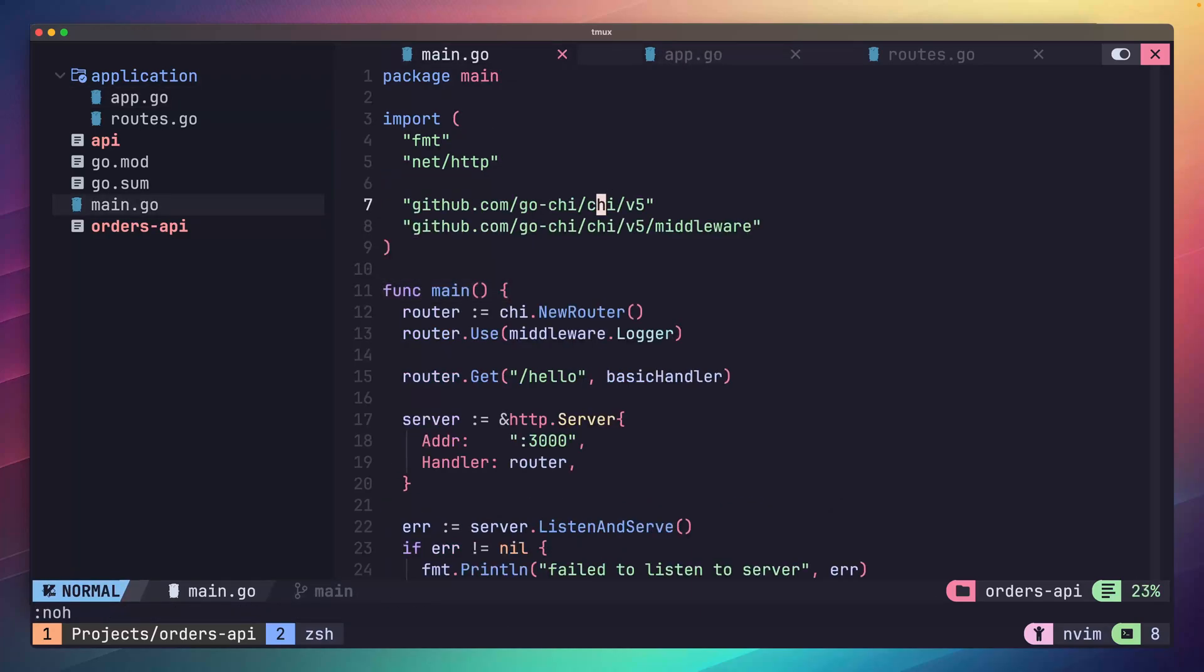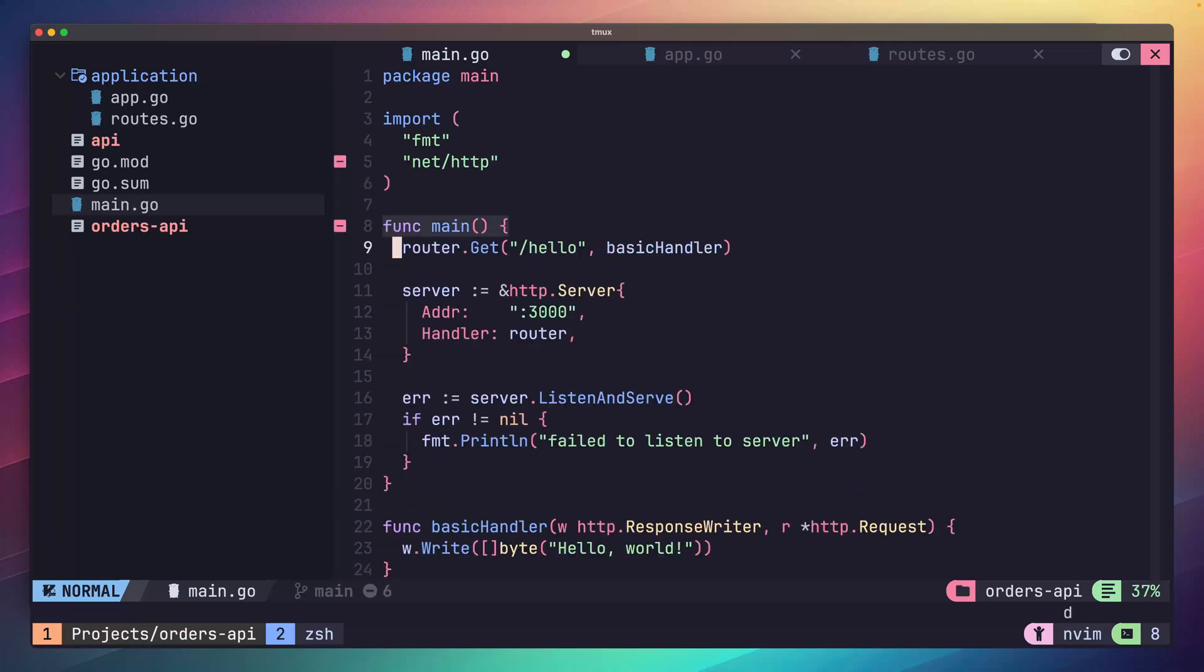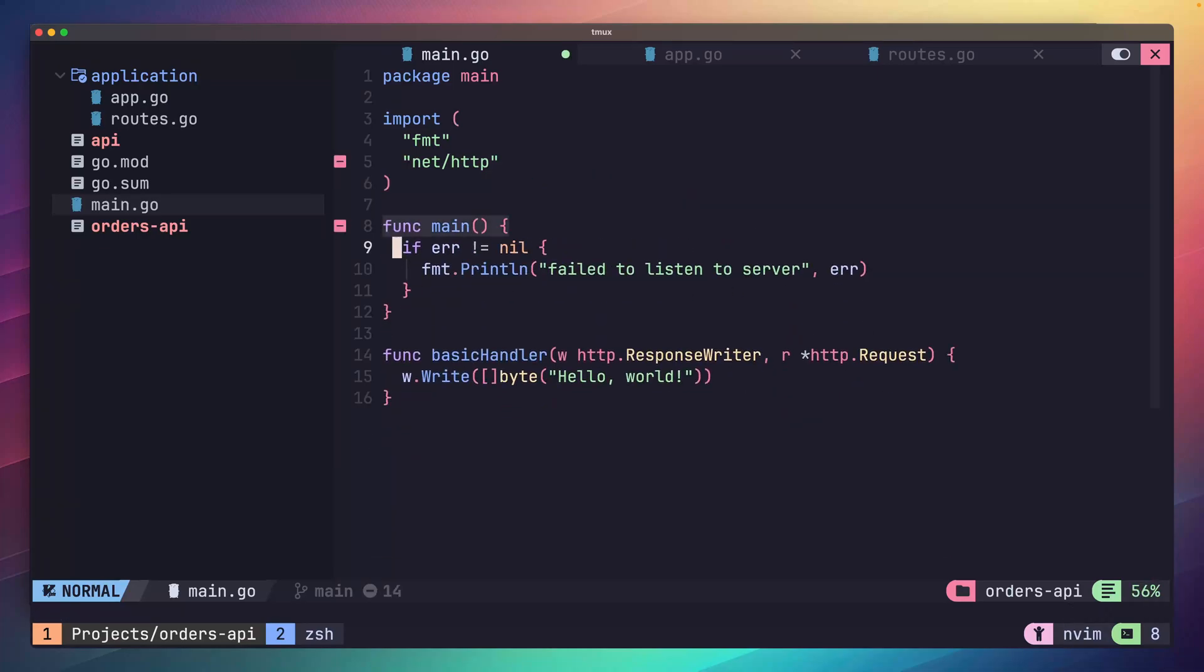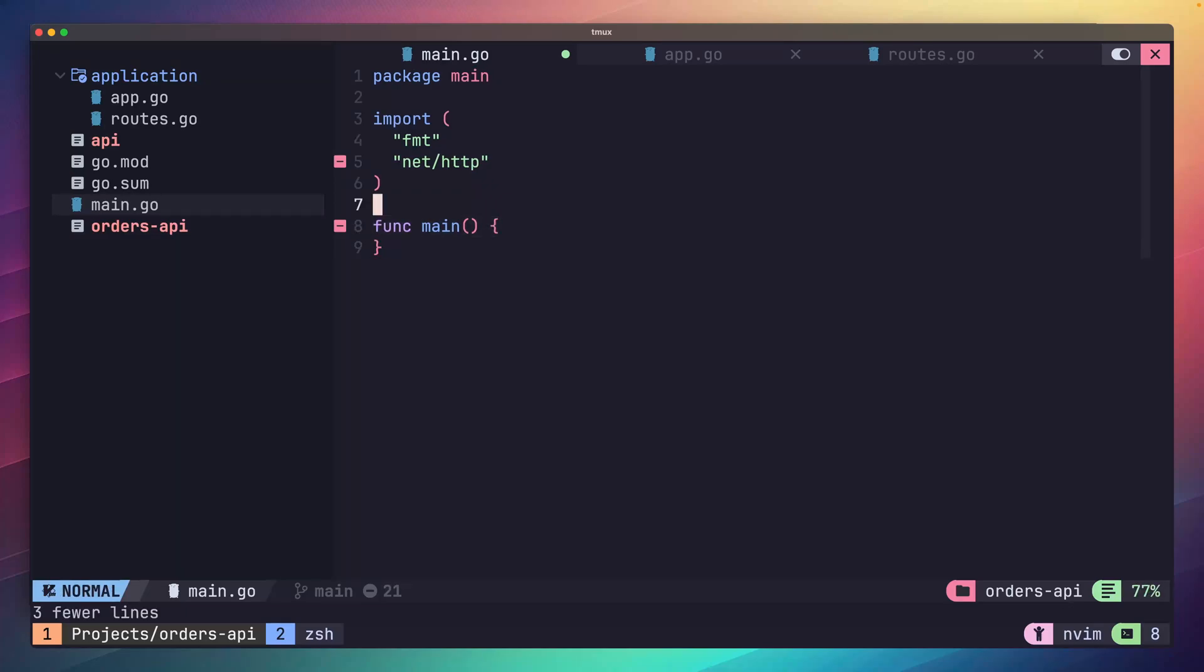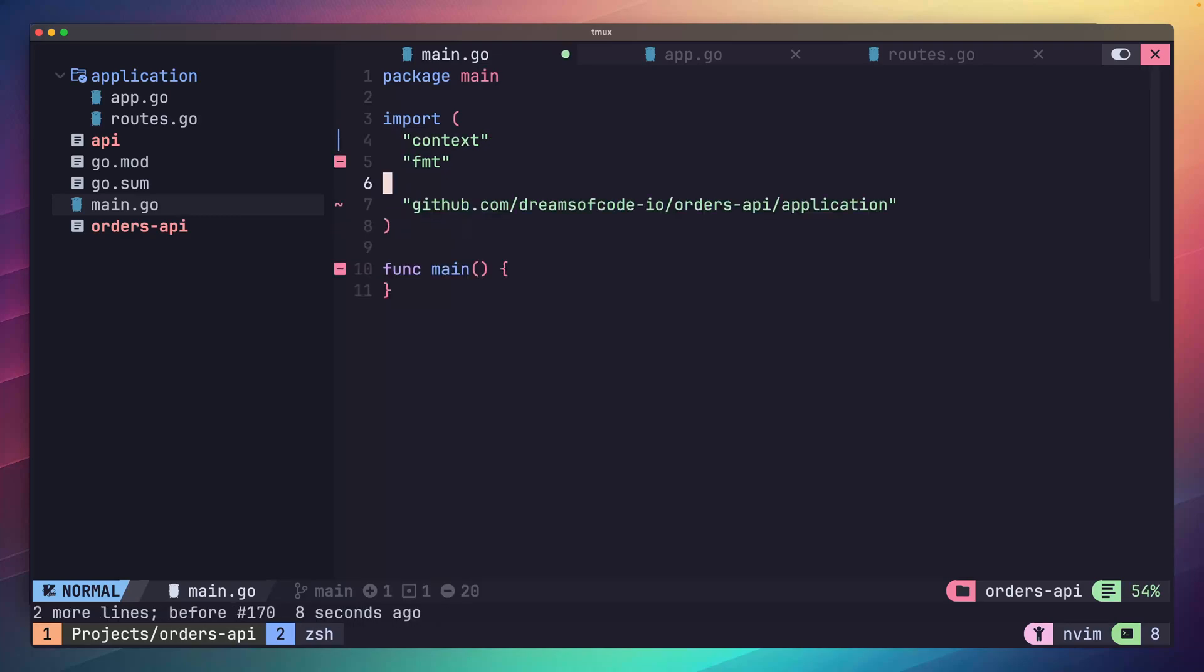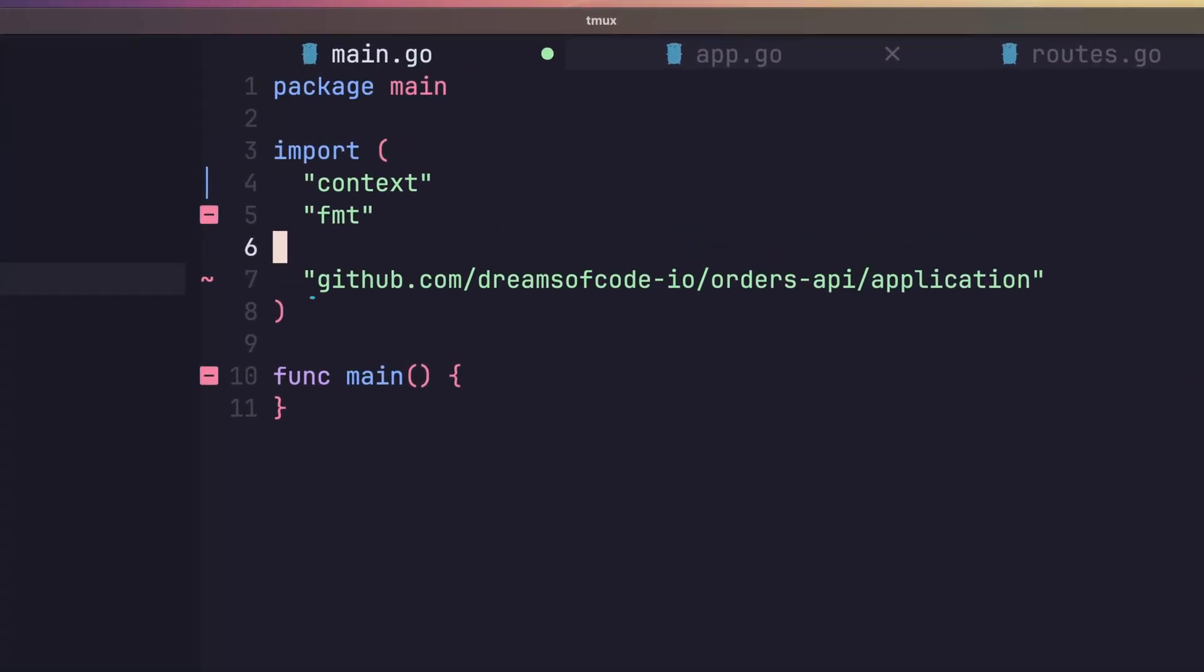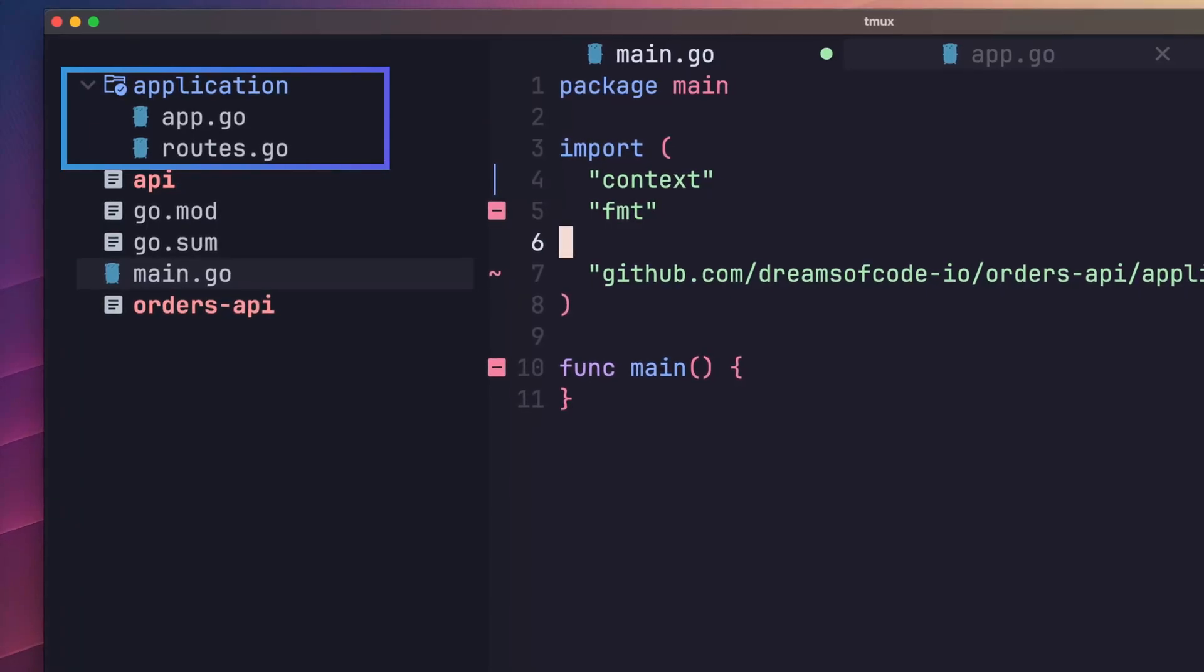Inside of our main.go, the first thing we want to do is remove pretty much everything. So go ahead and delete what I'm deleting. All that should be left is the package name, the import of fmt, and an empty main function. Now that we have a clean slate, let's go ahead and import both the context and our application package that we just created. This import path uses the same GitHub URL that we defined for our Go mod earlier. However, we've also added the application path onto it. This resolves to the package inside of our application directory.